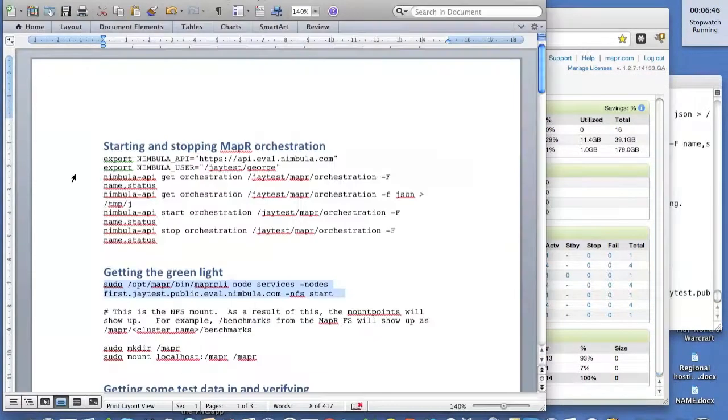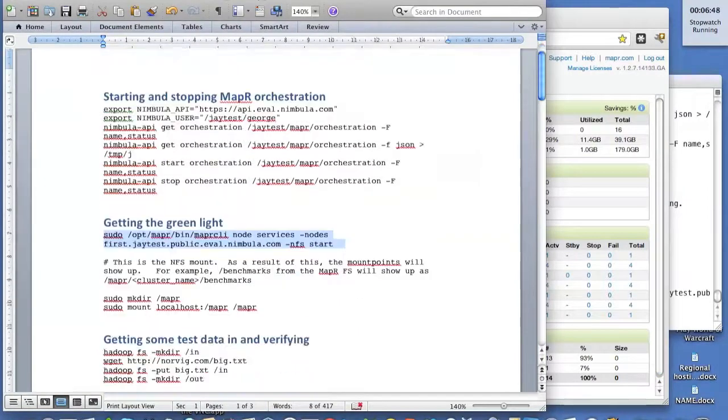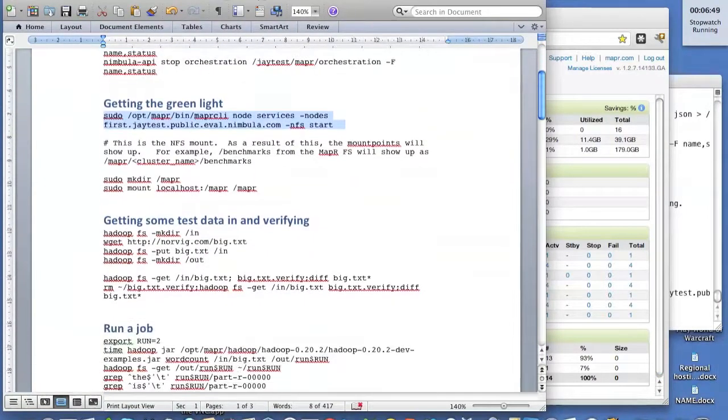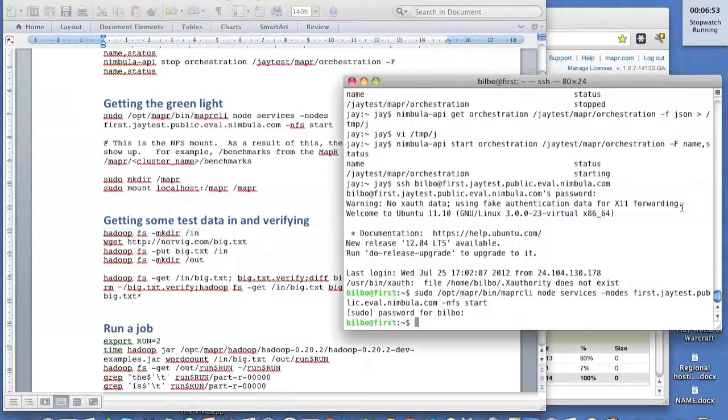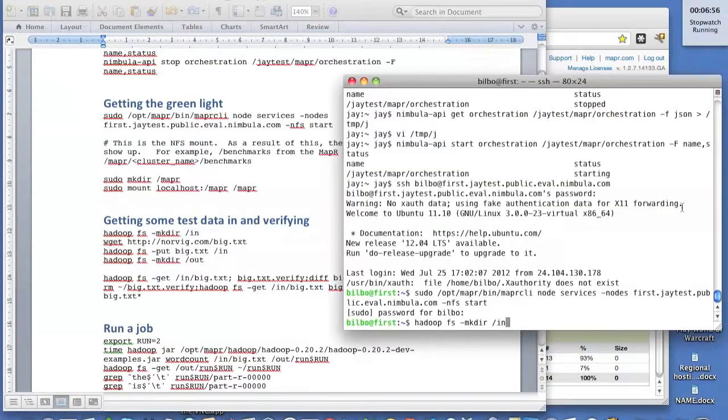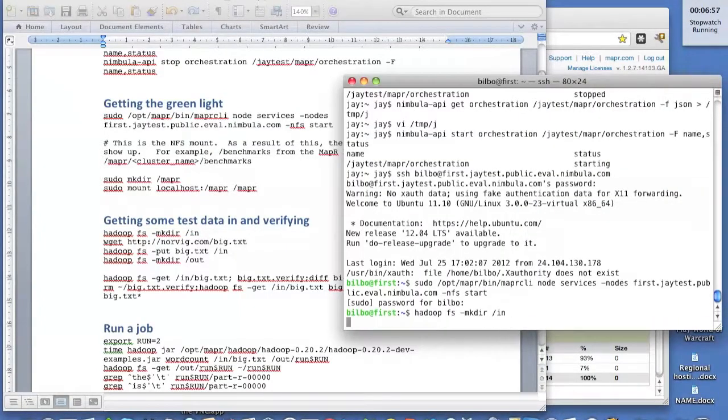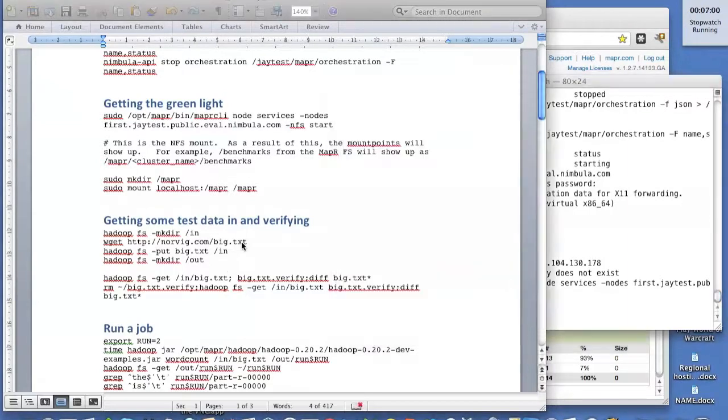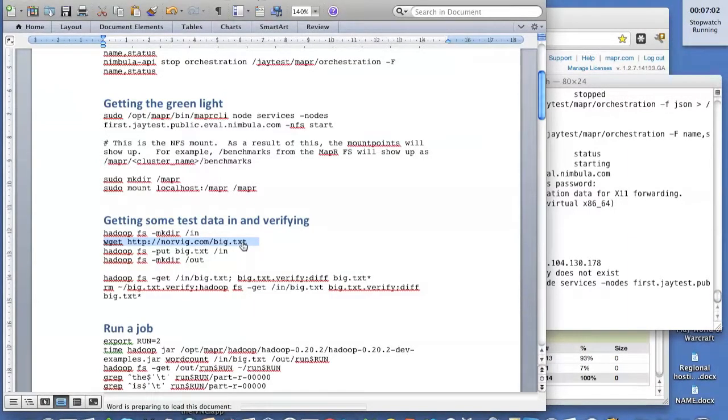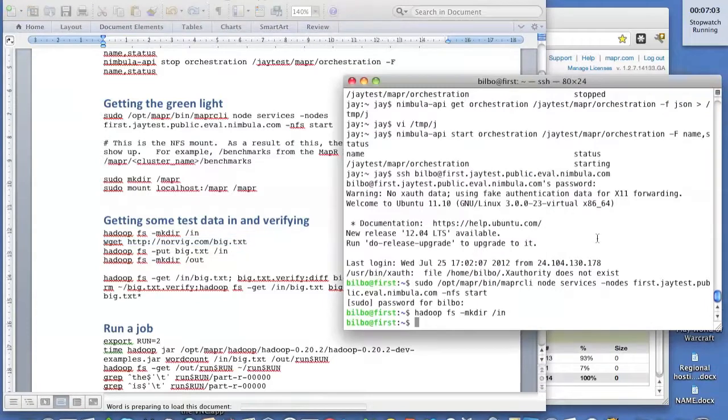So now that we have a MapReduce cluster, let's start running some jobs. That's really what we're here for, right? The first thing we're going to do is create an input directory on the MapReduce file system. And we've got to put some data in there. I found in the public domain the Adventures of Sherlock Holmes.